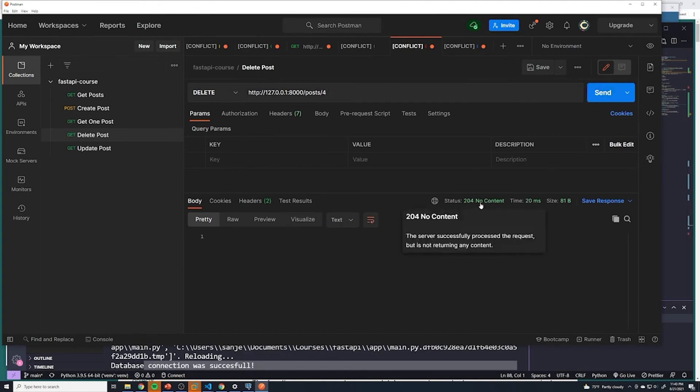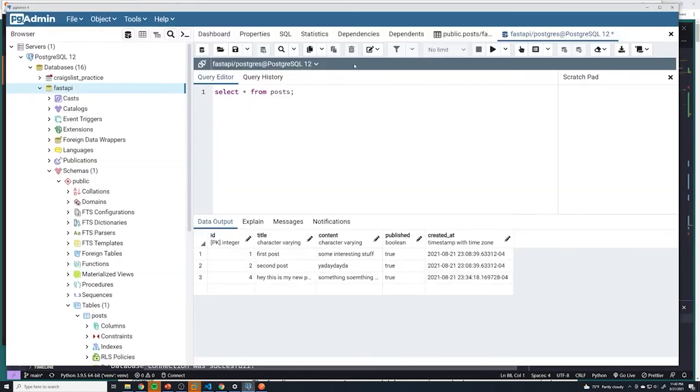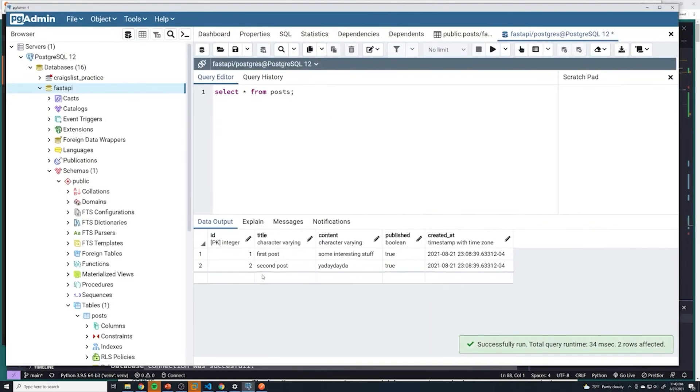204 no content, so that's good. And let's double check our Postgres database to see if it got deleted. We can see that it's now gone.